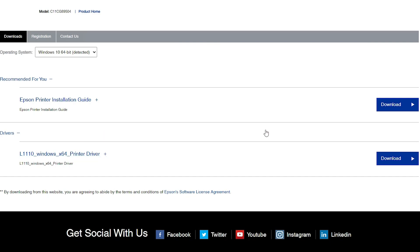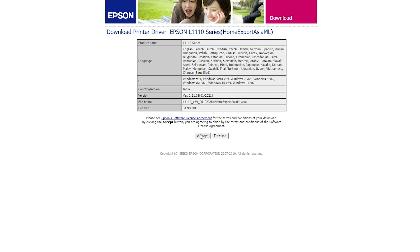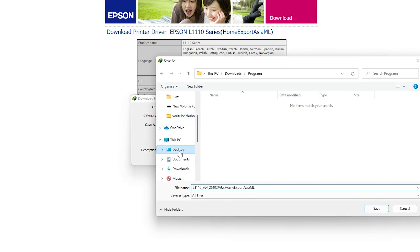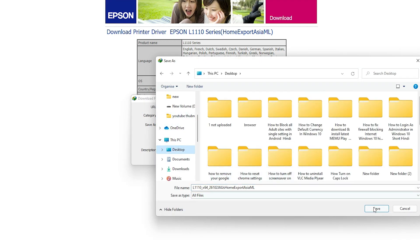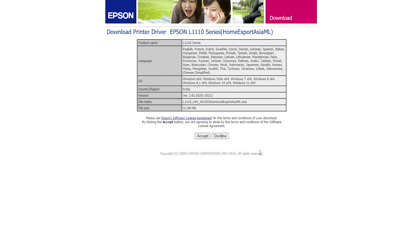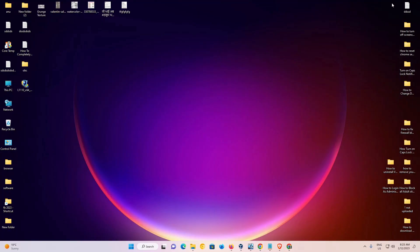Now just go to Download and click Accept. Then go to the desktop or anywhere you want to save it — I just go to the desktop and save it. Just click on Start Download. Now our download is completed, just click Cancel. Now I go to the desktop.